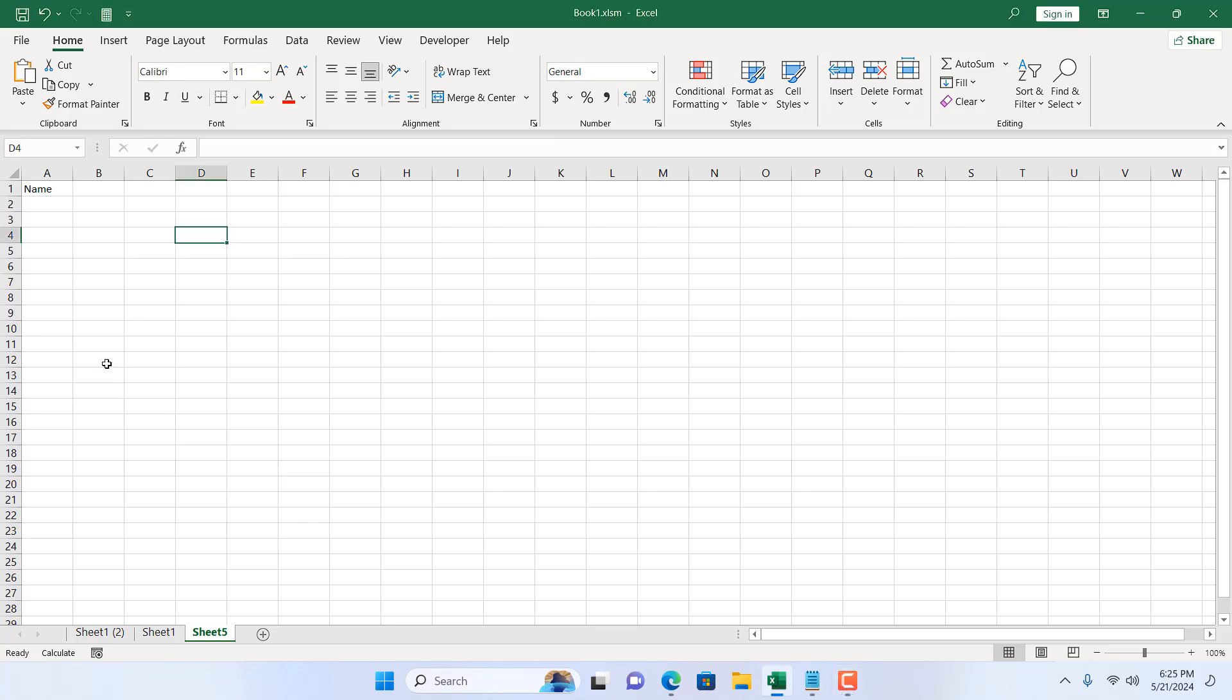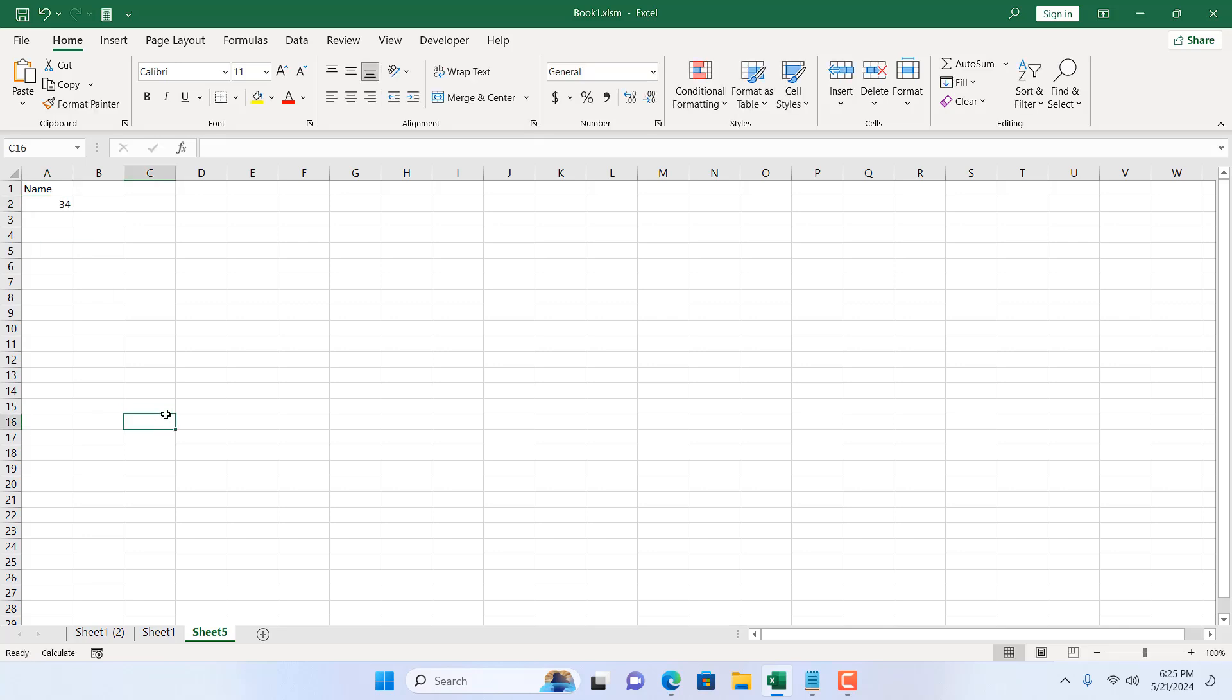It's a blank workbook and in column A I want to write all the names. One thing is clear: the names will be in text format. I don't want any marks here, so I don't want 33 or 34 here. I want to allow my user to insert only text in column A.